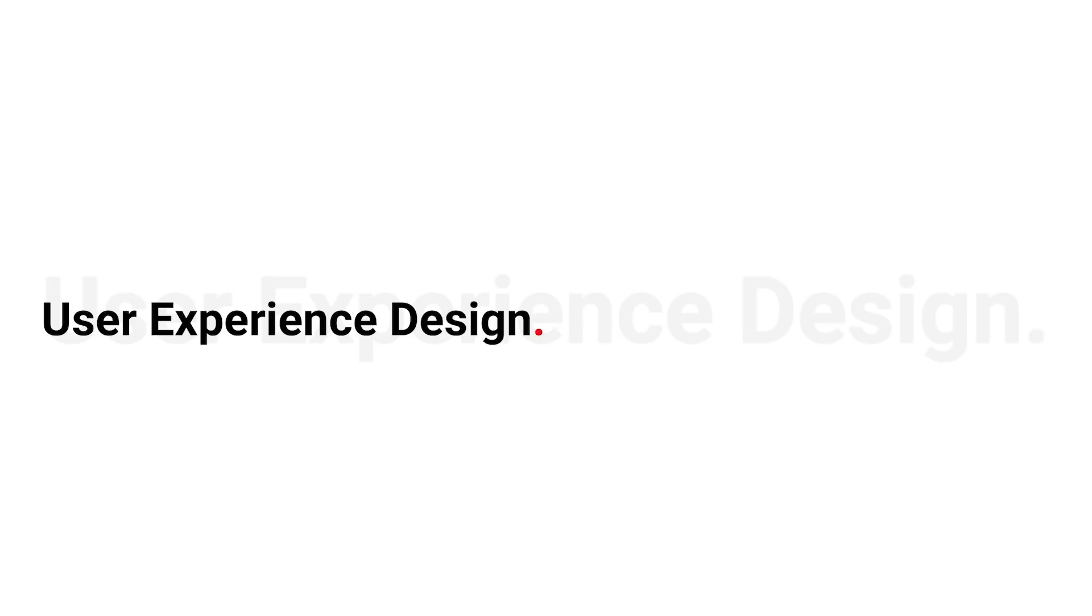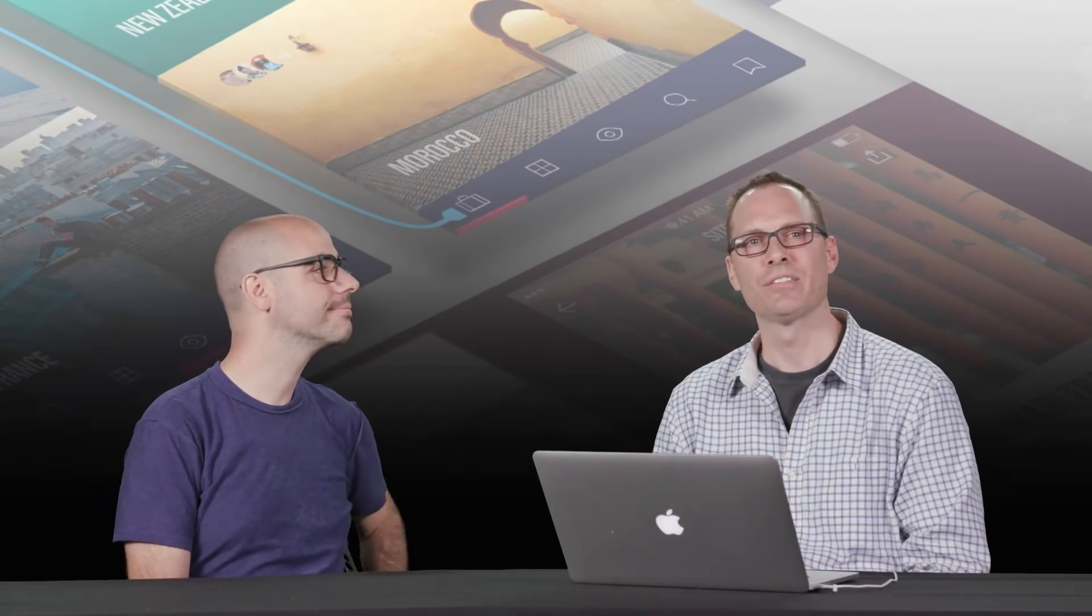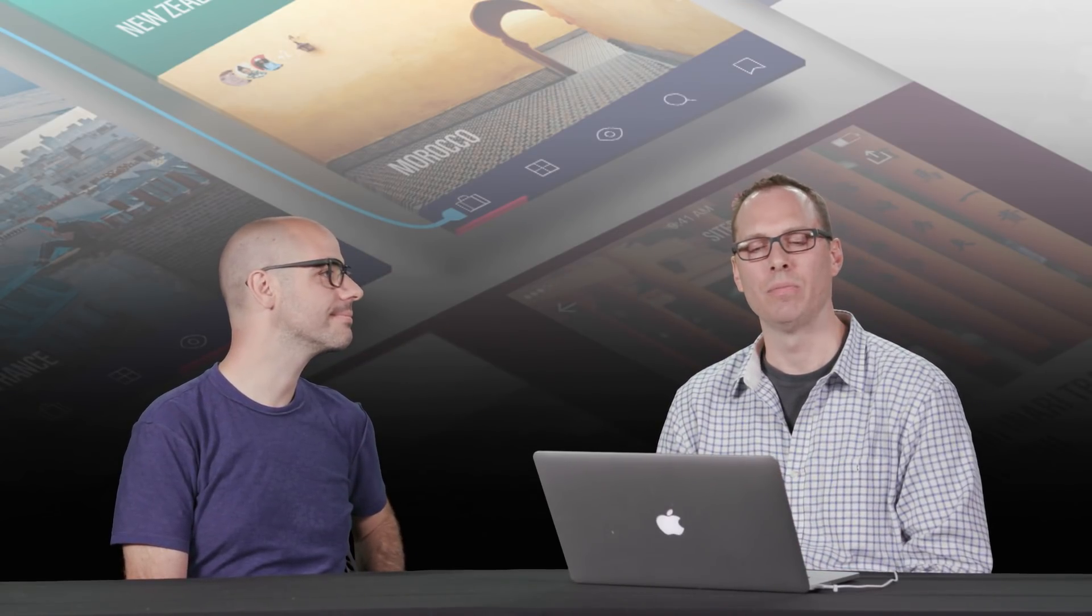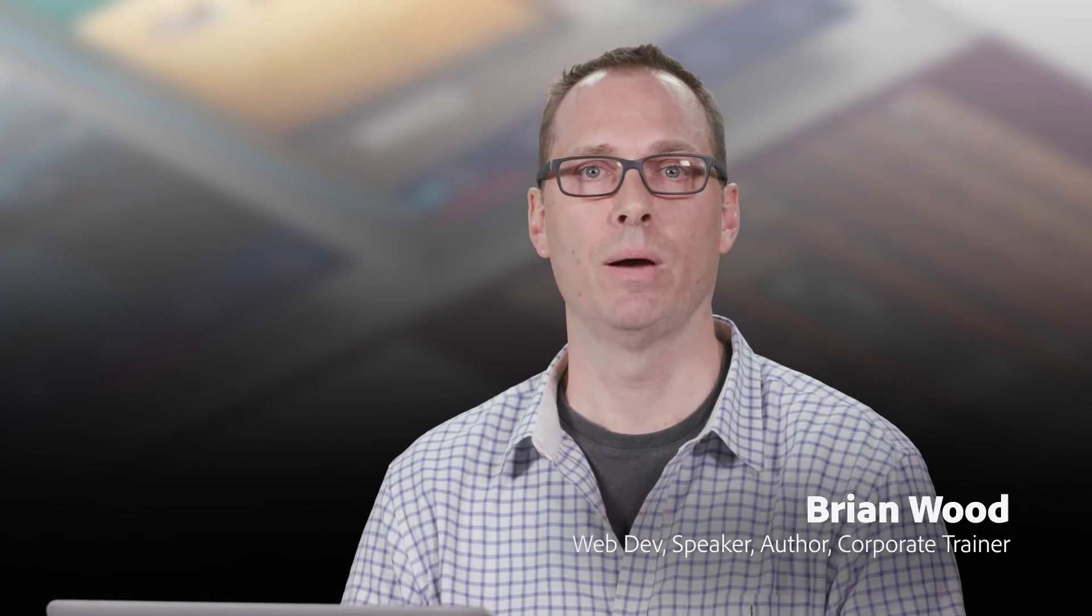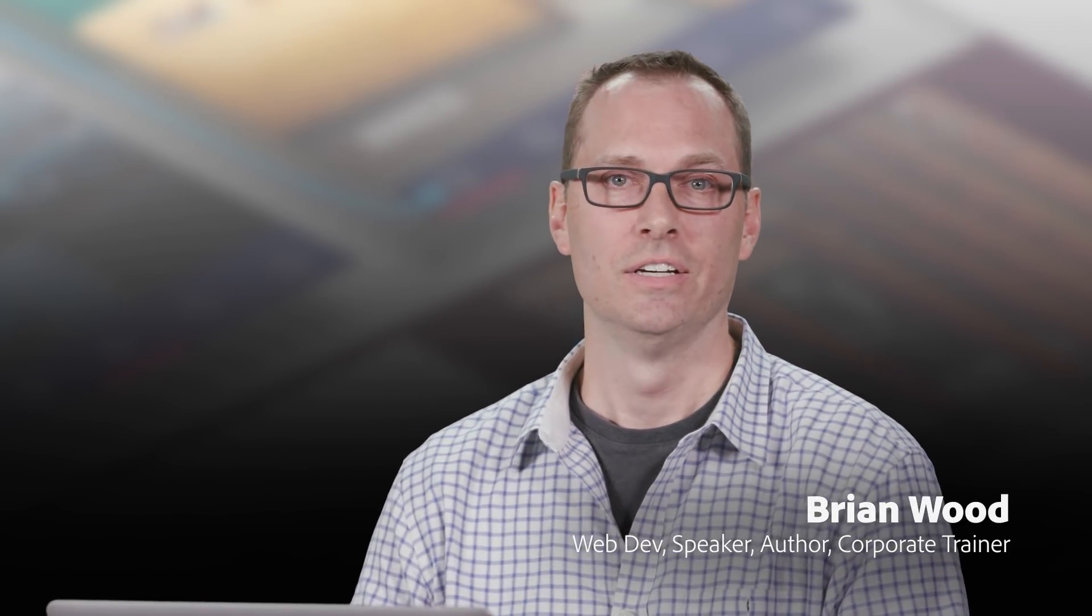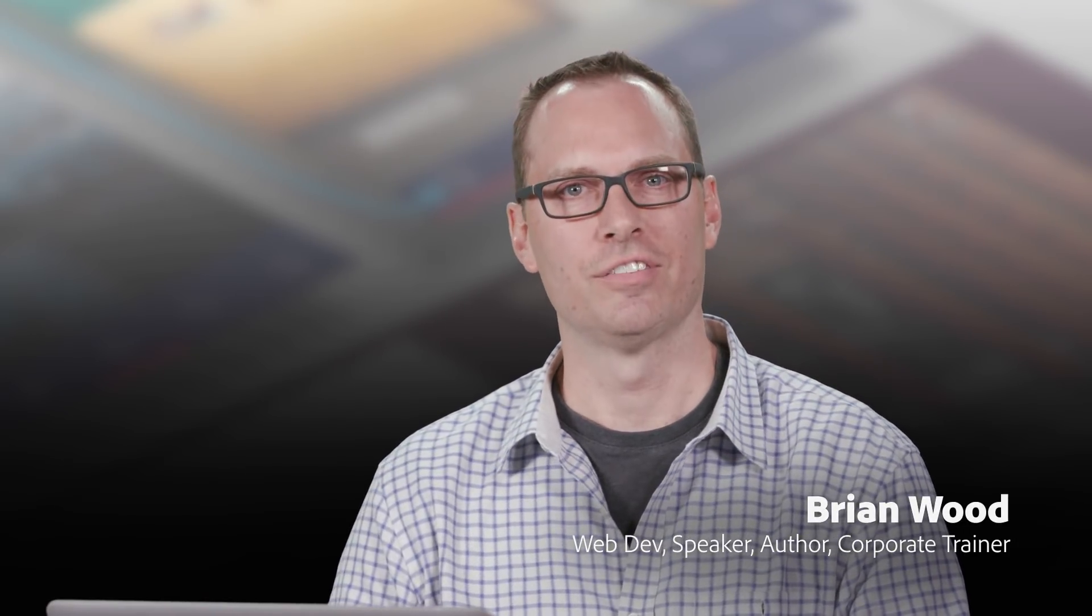So hey there, we're going to take a look at working with user experience design, like what that means and go through the process and just kind of give you an insight into how it all works. My name is Brian Wood. I'm actually a web developer and I create a lot of different kinds of learning content.